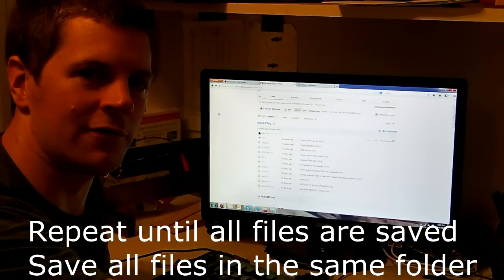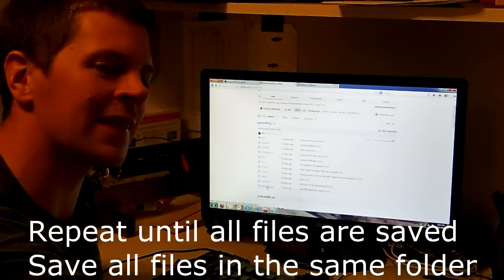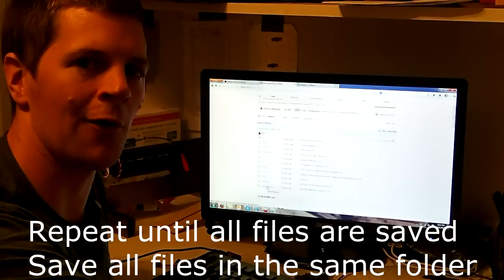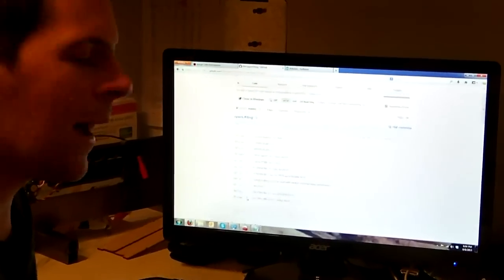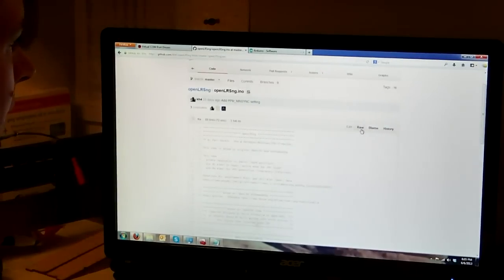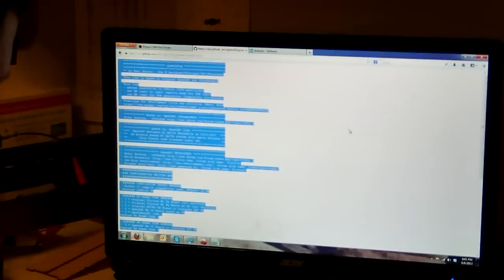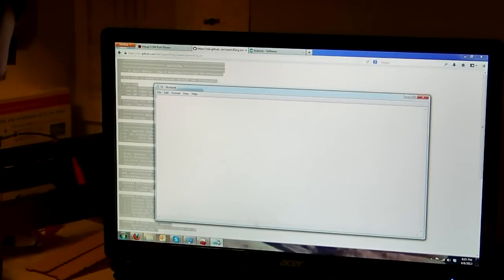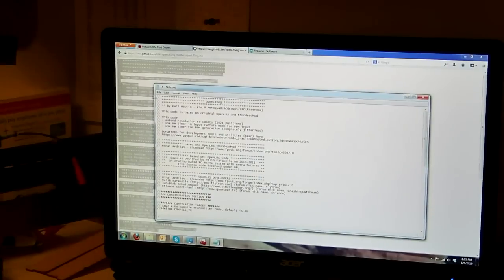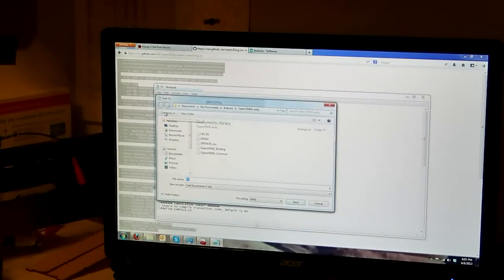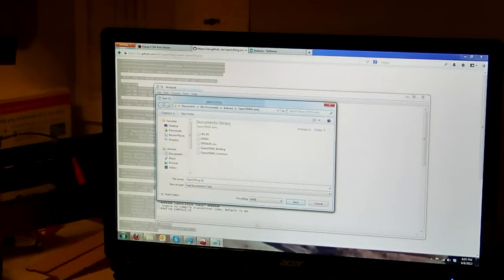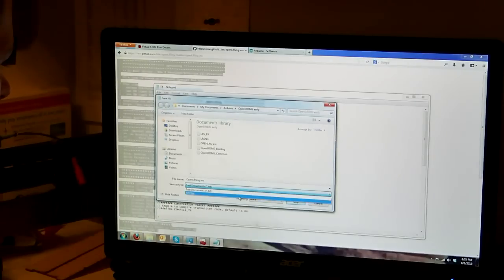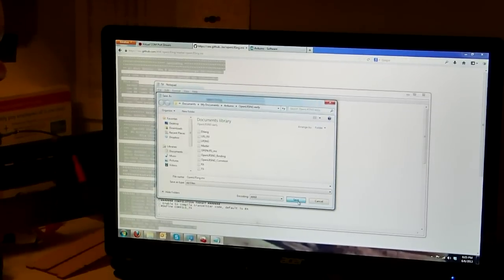Now, you go through all of these, and you're going to install every single one of them, except the last one is .ino rather than .H. This is the master file. However, it's still the same. Open it up, go to RAW, copy it, paste it in place. Save as. OpenLRSNG.ino. And again, be sure to change it to All Files. Do not save it as a text file, or it won't work. Go to Save.